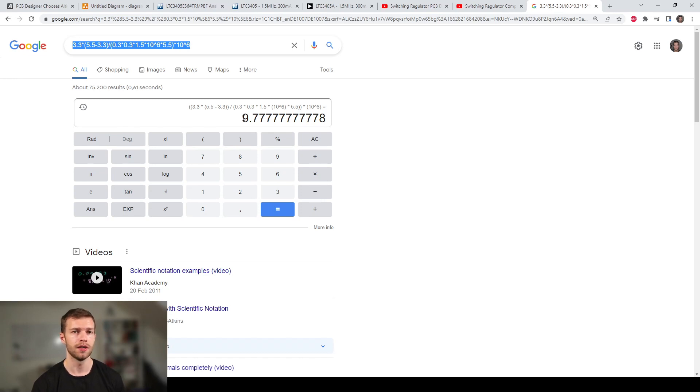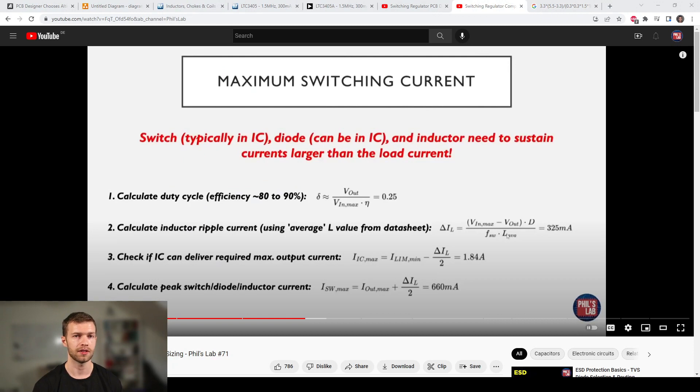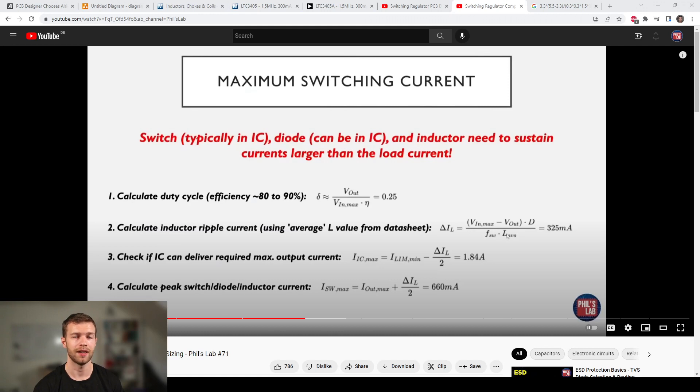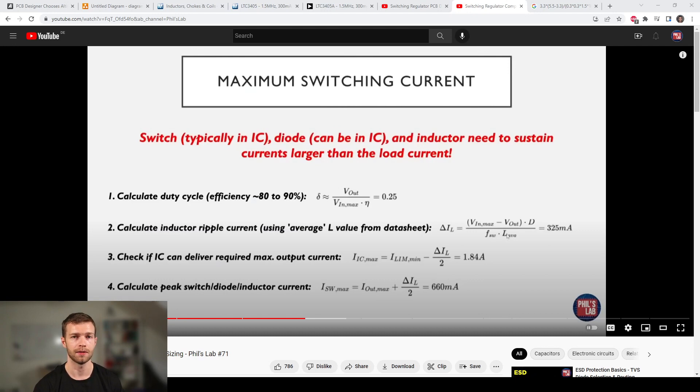Not just the inductance value is important, it's also how much current the inductor needs to be able to handle without saturating. This is the maximum load current plus half the ripple current. In our case, 100 milliamps ripple current, so half is 50 milliamps, and our load current is 300 milliamps at maximum, so 350 milliamps at a minimum our inductor should be rated for.